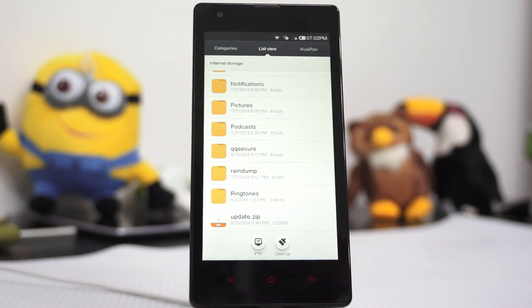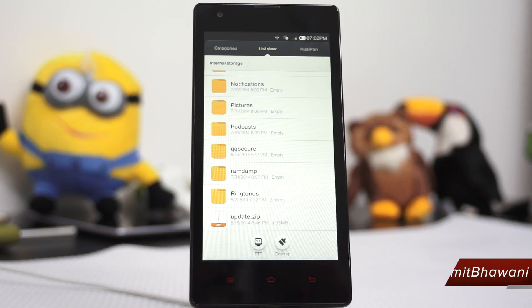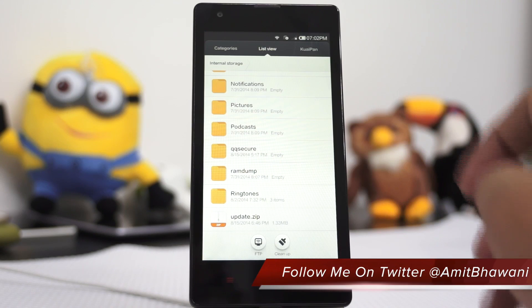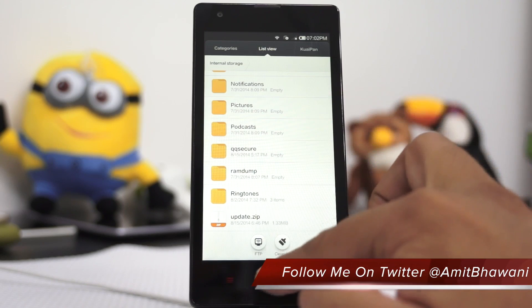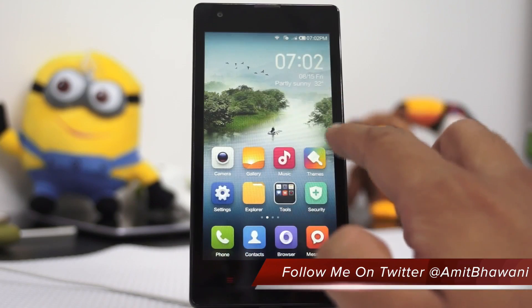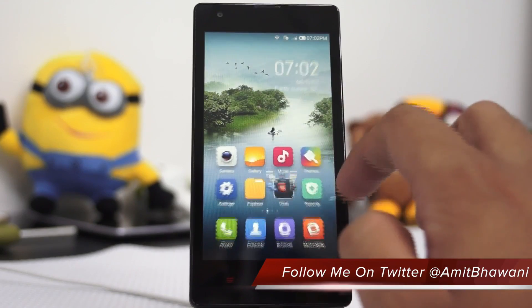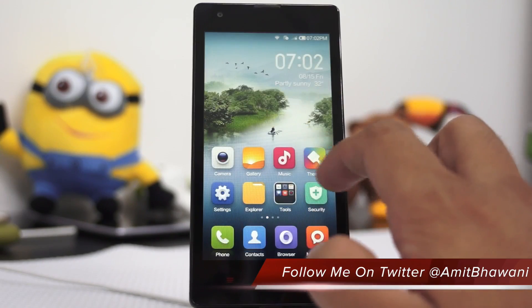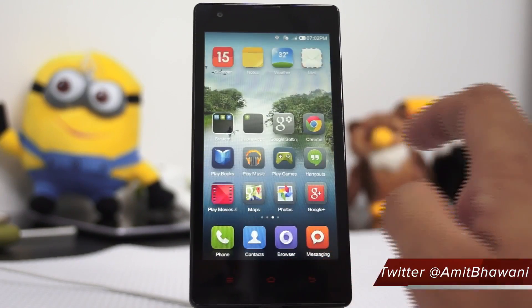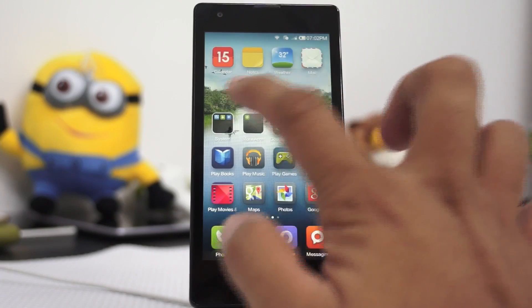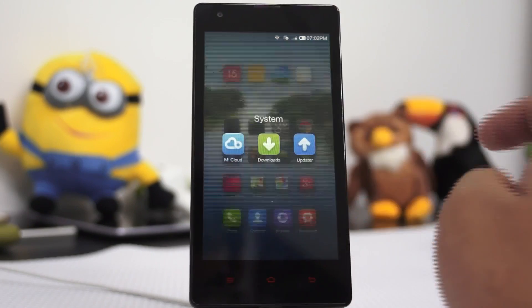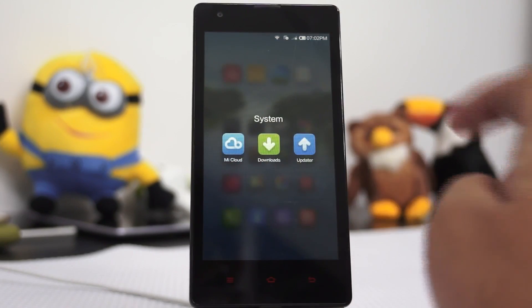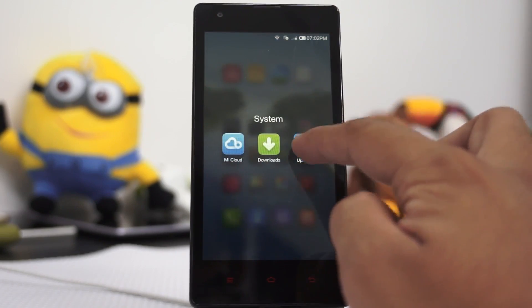Next, once the file is transferred — which is the update.zip — you need to move on to the home screen of your smartphone and then search for the option which says Updater. This is available under the system section.